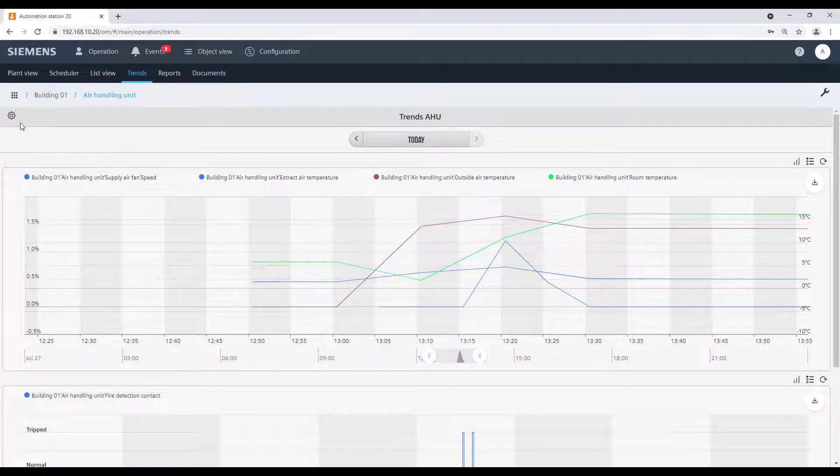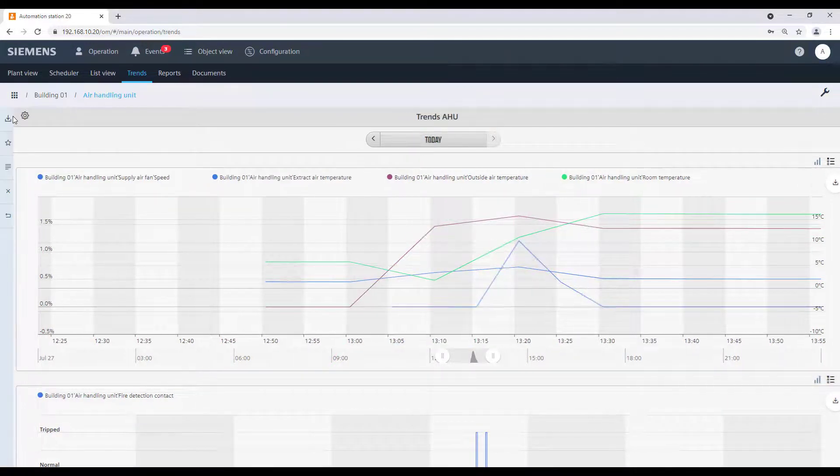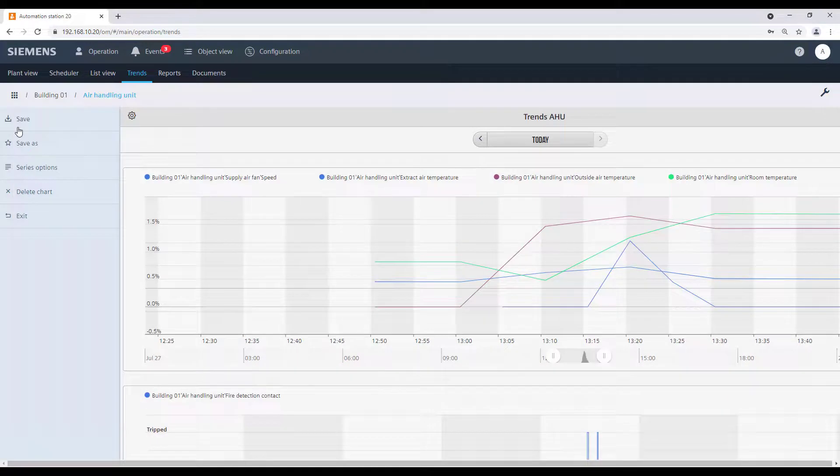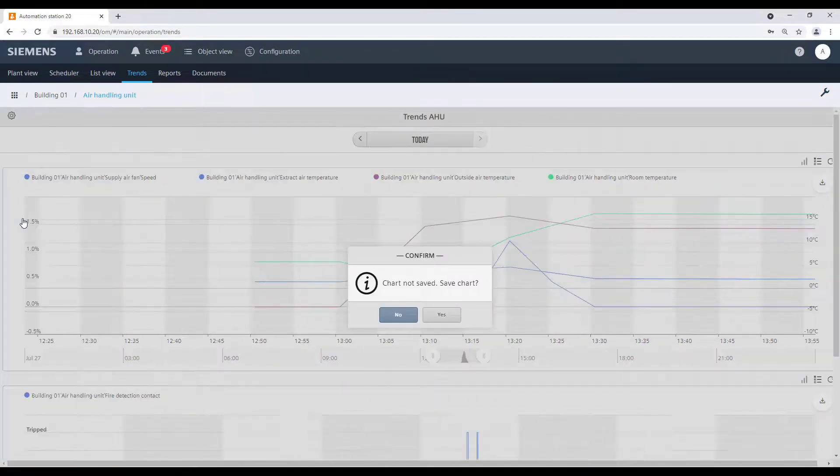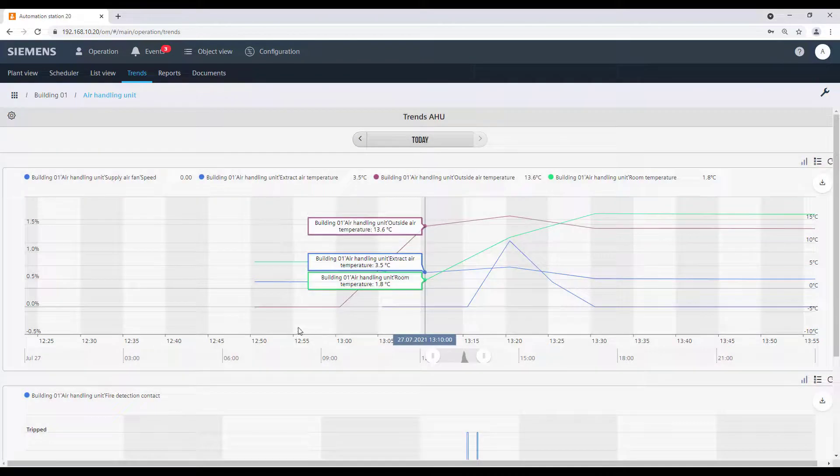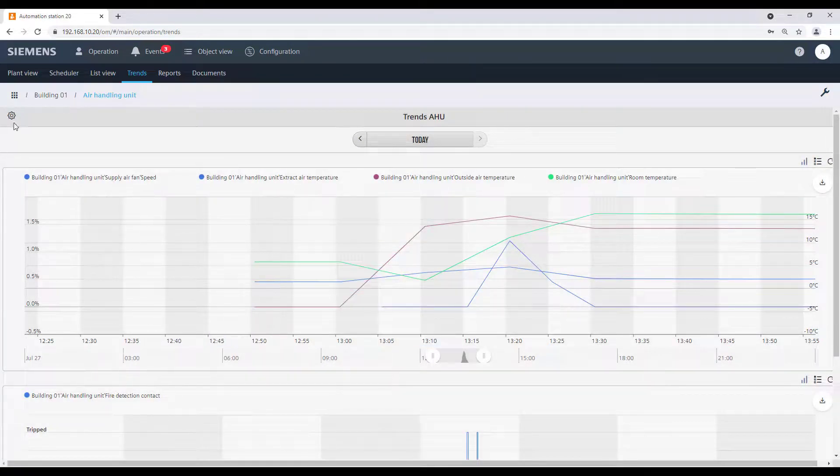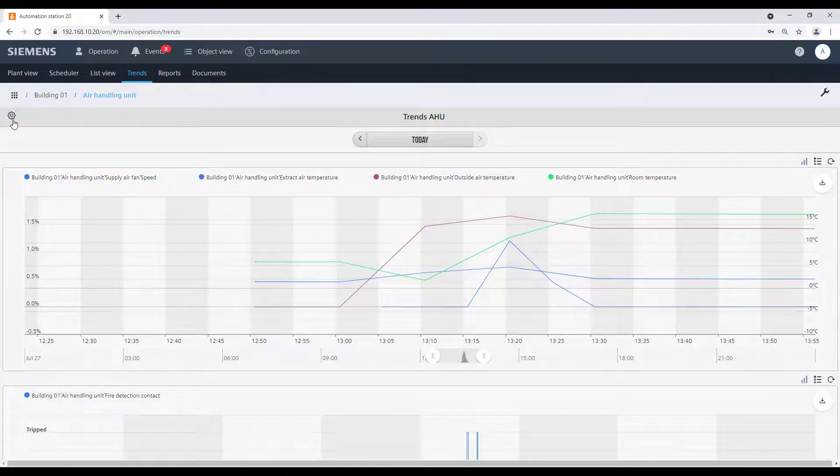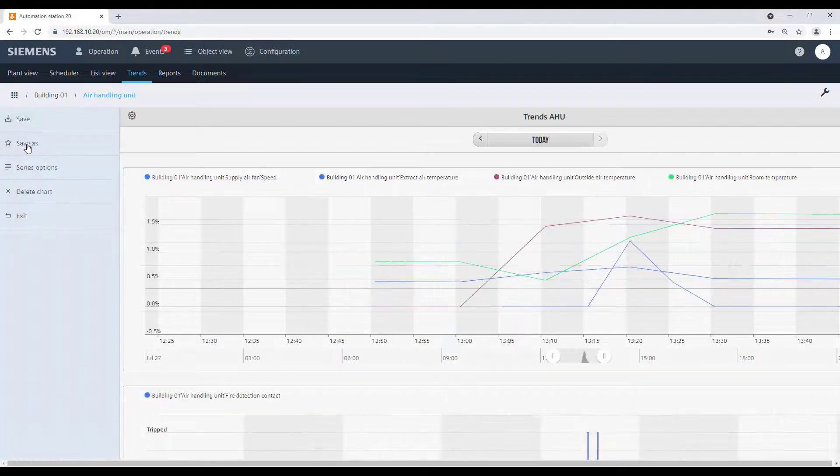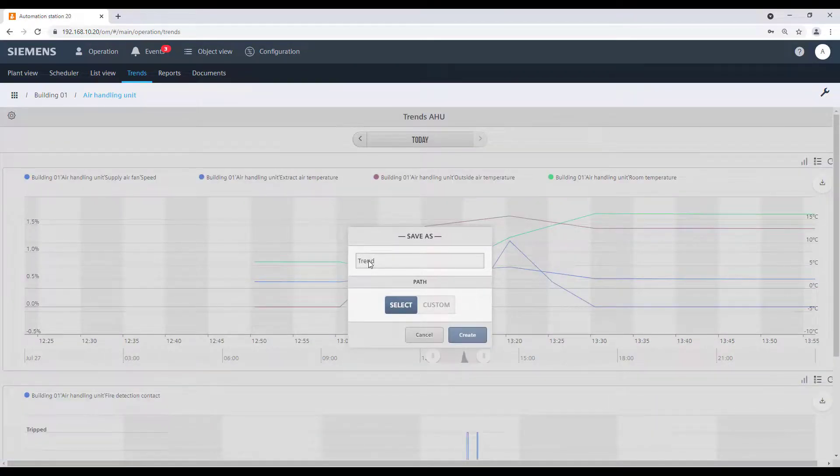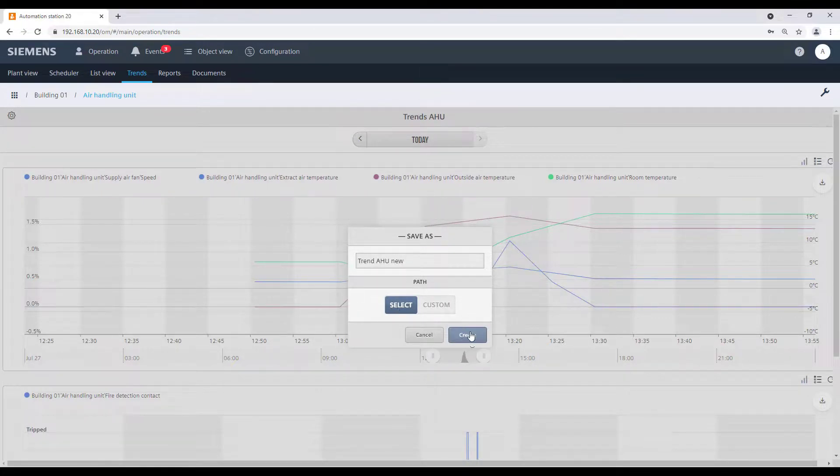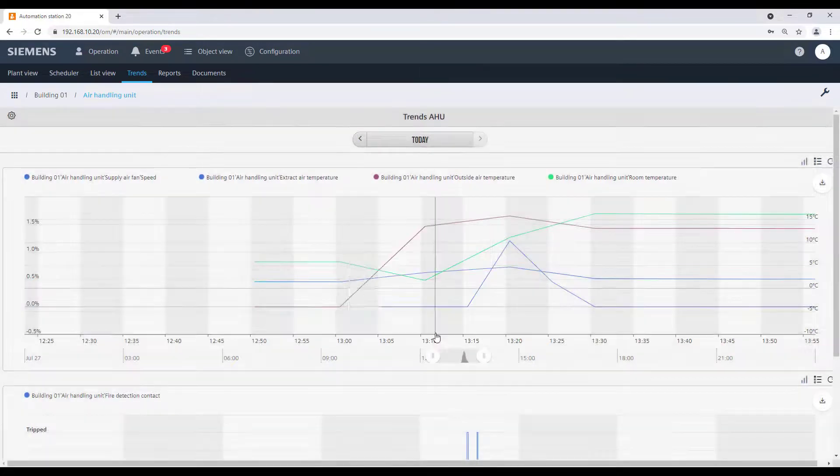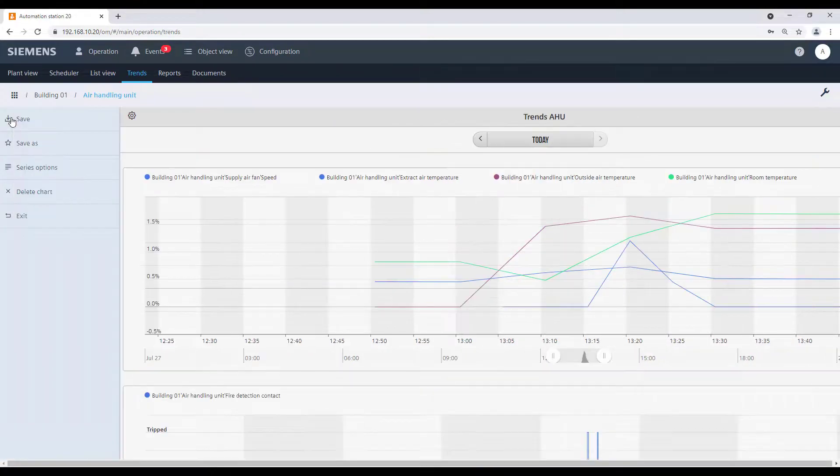If we now want to exit the trend graphics, the system will indicate that it is not saved yet. We can save the changes to the existing trend, or we can also save it as a new one with a different name. Then, select exit.